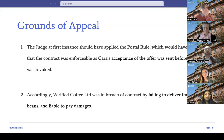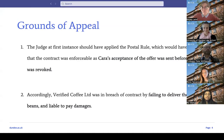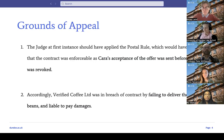The first ground of appeal is that the judge at first instance should have applied the postal rule, which would have found that the contract was enforceable — because Cara's acceptance of the offer was sent before the offer was revoked. Over the next couple of slides we'll be breaking down that first ground of appeal and speaking in more depth about the postal rule.